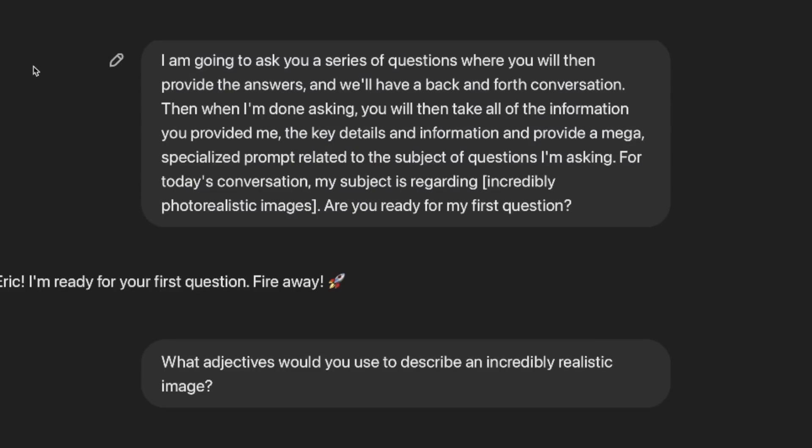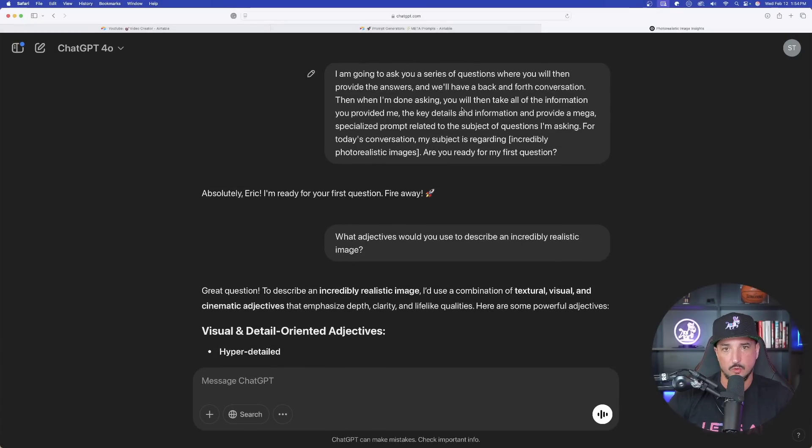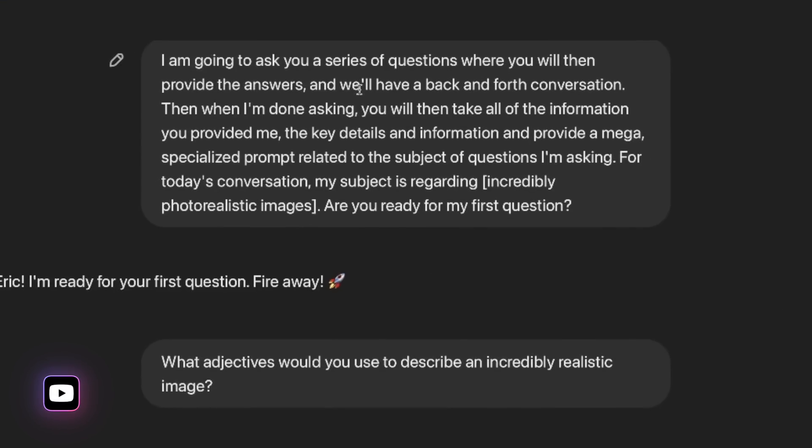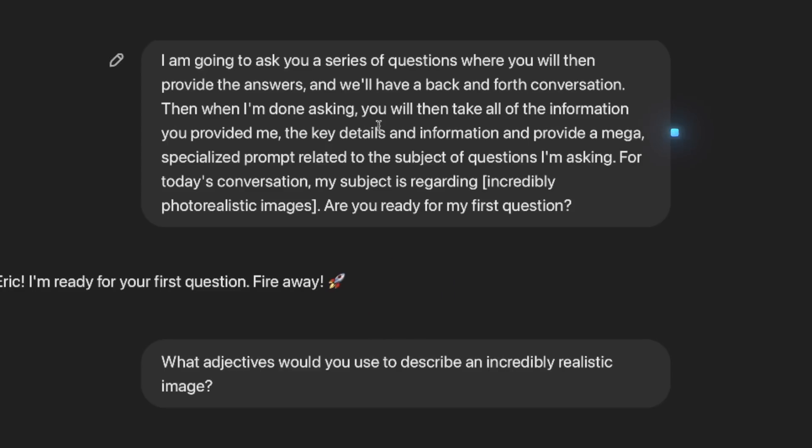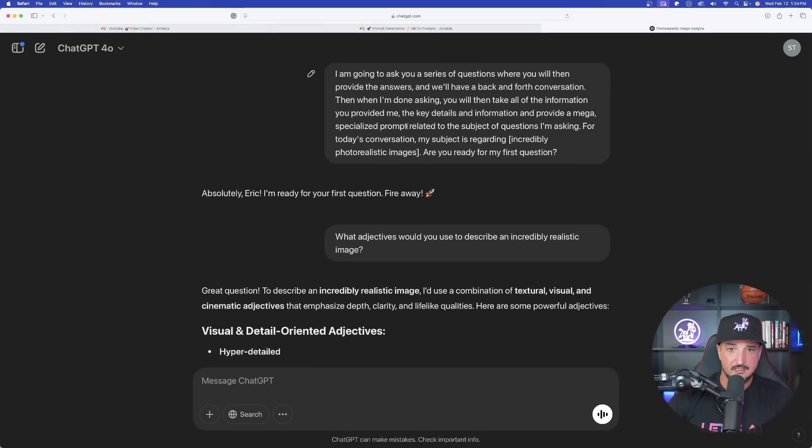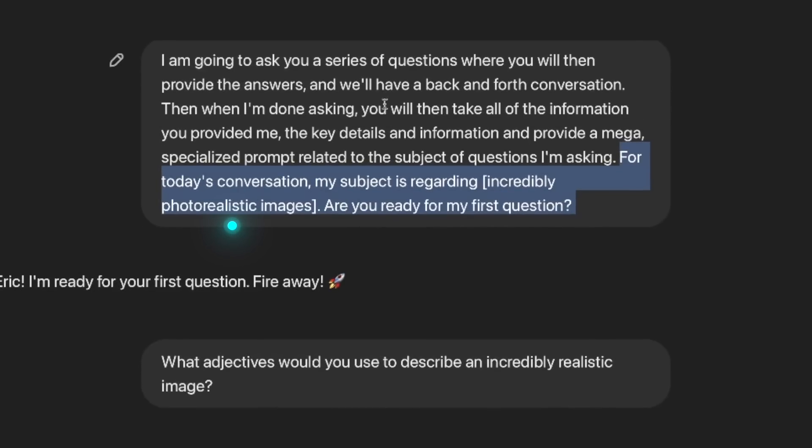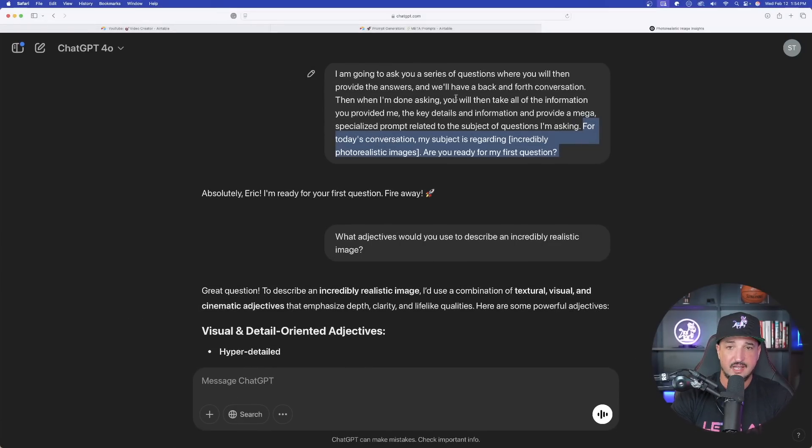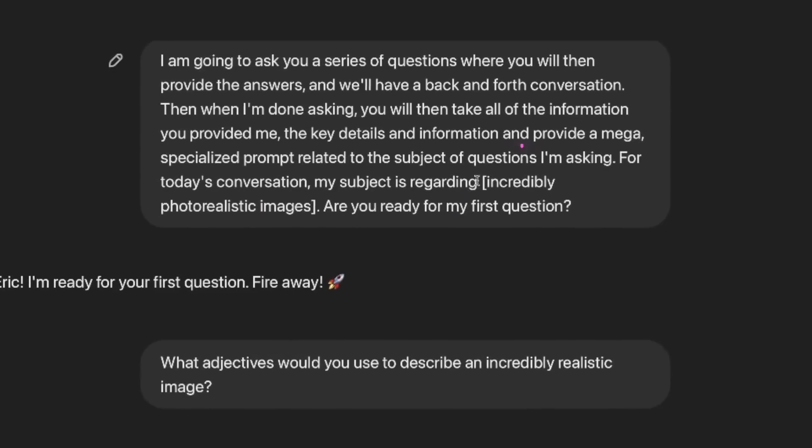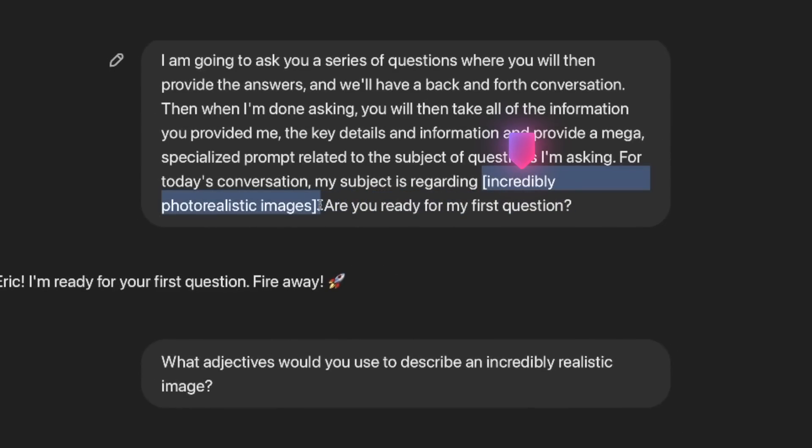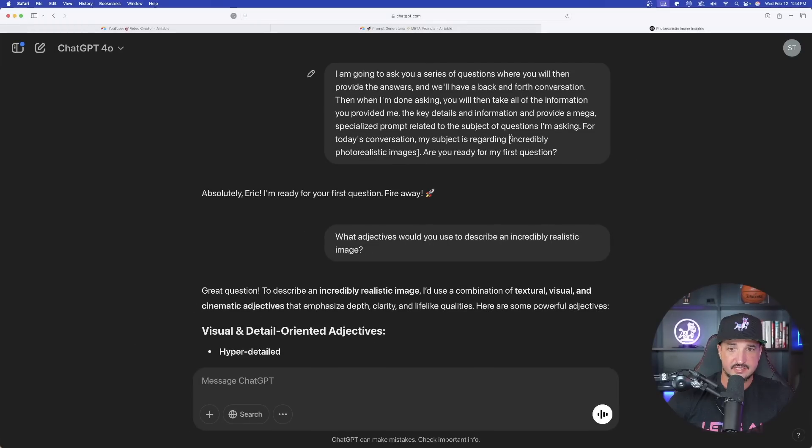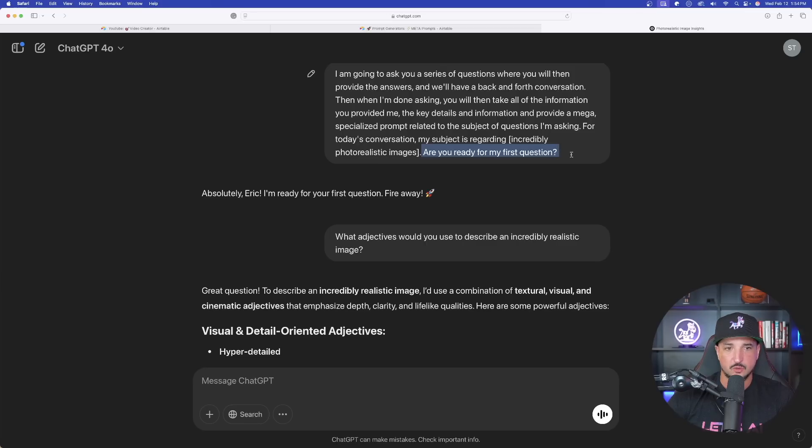Now again, the first time we'll try this is going to be specifically with ChatGPT and this is exactly where we're going to start. So I went ahead and I pasted the prompt in. Now let's take a very close look at what this is. It is simple, however sometimes less is more. It basically says I'm going to ask you a series of questions where you will then provide the answers. Then we're going to have a back and forth conversation. When I'm done asking, you're going to take all the info you provided me and then provide me with a mega specialized prompt related to that specific subject of questions I'm asking.